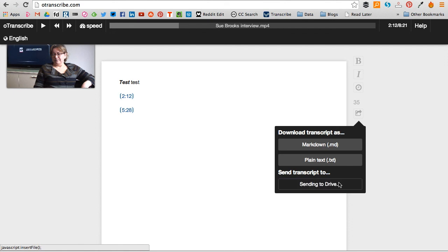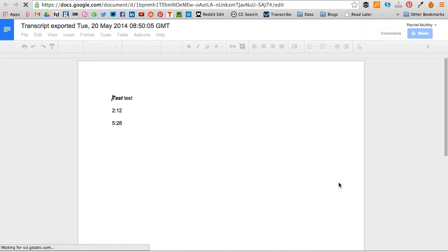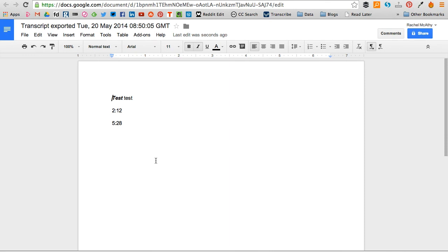So once you've connected your Google Drive account, you can just press send transcript to Google Drive, which it does, and it will then tell you you can open in Drive if you want, which you can see then, and it includes your timestamps. And this is great if you're working on a collaborative project, for example.